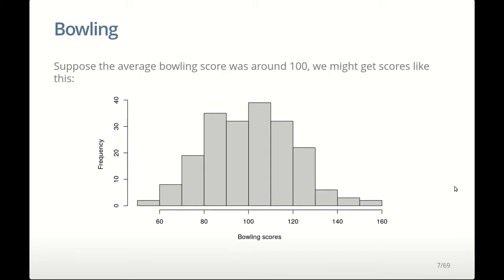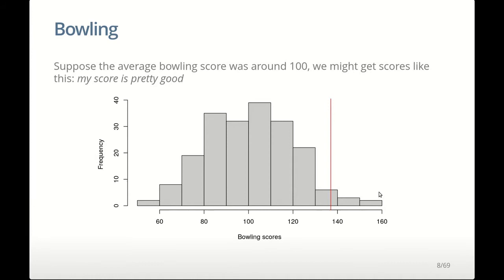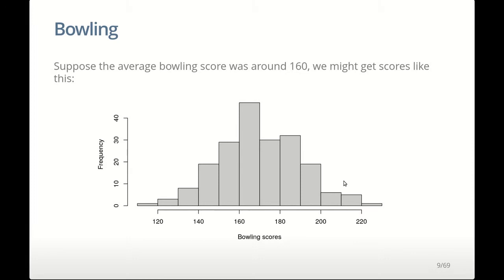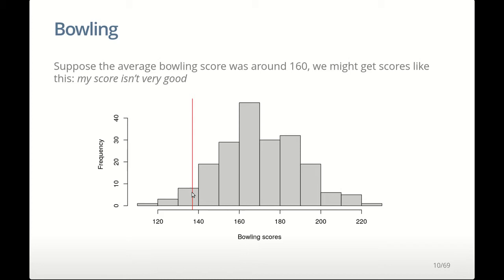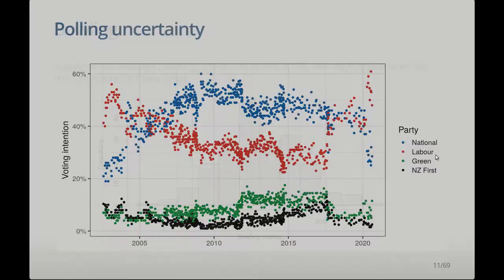Suppose the average bowling score was around 100. We might get scores distributed like this histogram, centered around about 100 with quite a bit of spread — scores as low as the 40s and 50s and as high as 150 to 160. If that were the distribution, then my score of 137 would put me quite a good bowler, in the top end. But perhaps bowling scores are actually centered at a higher average, say 160 or 170, with some bowlers scoring over 220 and some down around 110 to 120. In that case, I'm not a very good bowler. It's by quantifying the spread and variation that we're able to draw a conclusion.